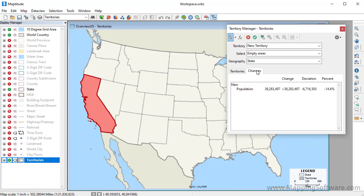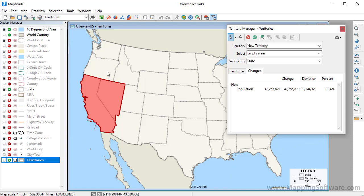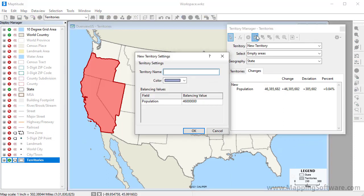If I click the Changes tab in the Territory Manager, you can see what the population of my territory is and how far off from my 46 million target it is. If I click on some more states, you can see the population adjusts upward. Now my territory has a population just a little over my target. Click this button to save the territory.